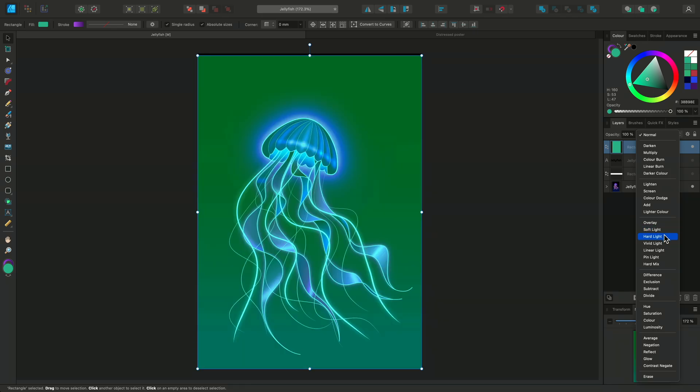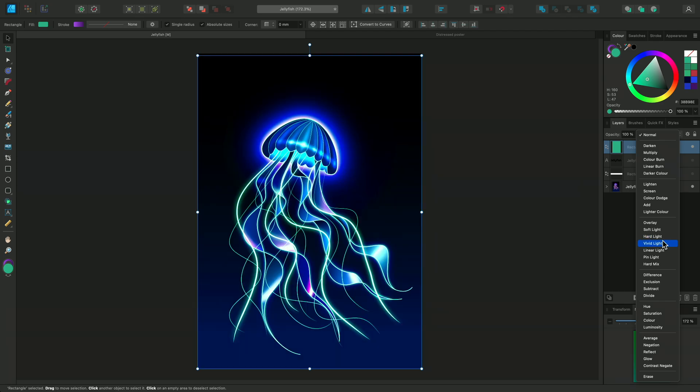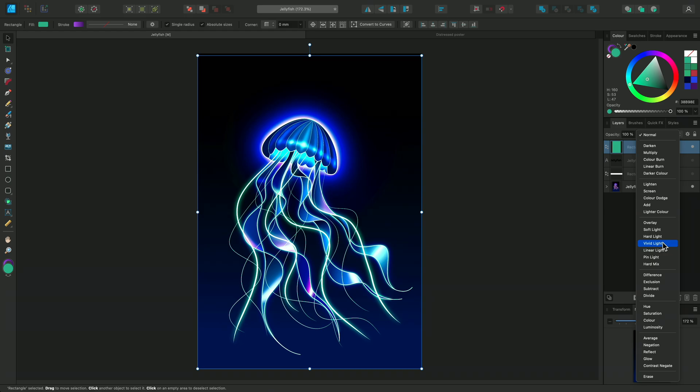Hard Light, on the other hand, creates higher contrasts. Vivid Light is an extreme version of Overlay or Soft Light. Just as Overlay uses Screen and Multiply, Vivid Light uses Color Burn on the darker areas and Color Dodge on the lighter areas.